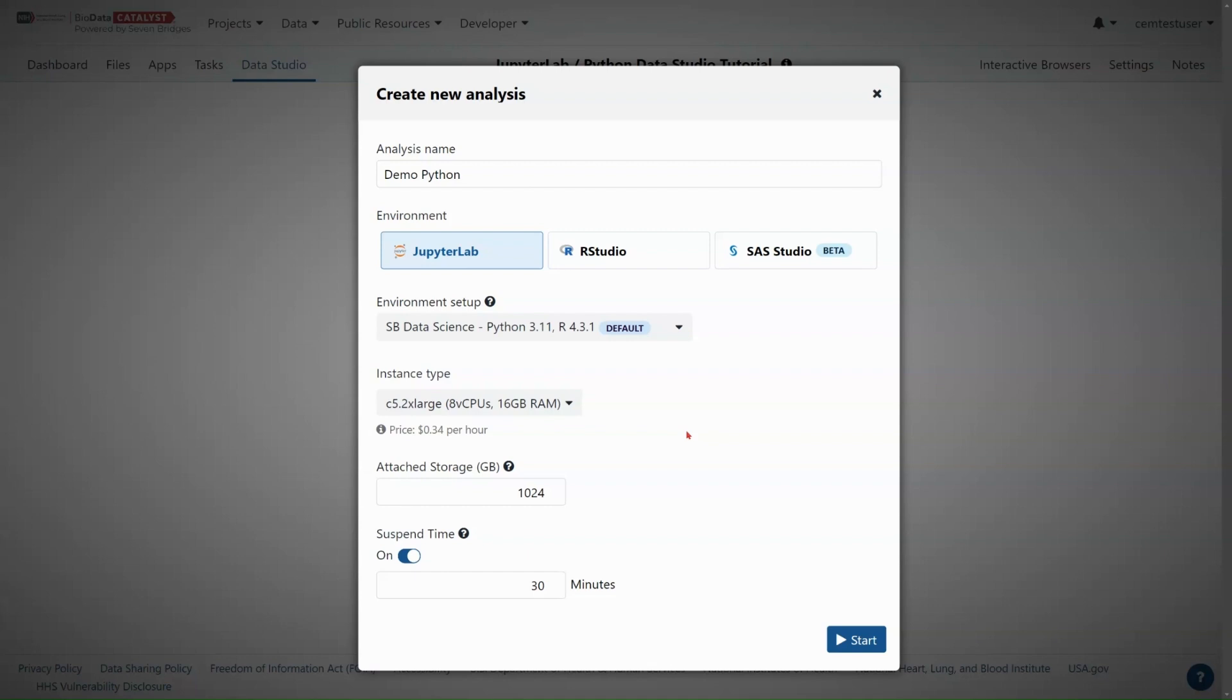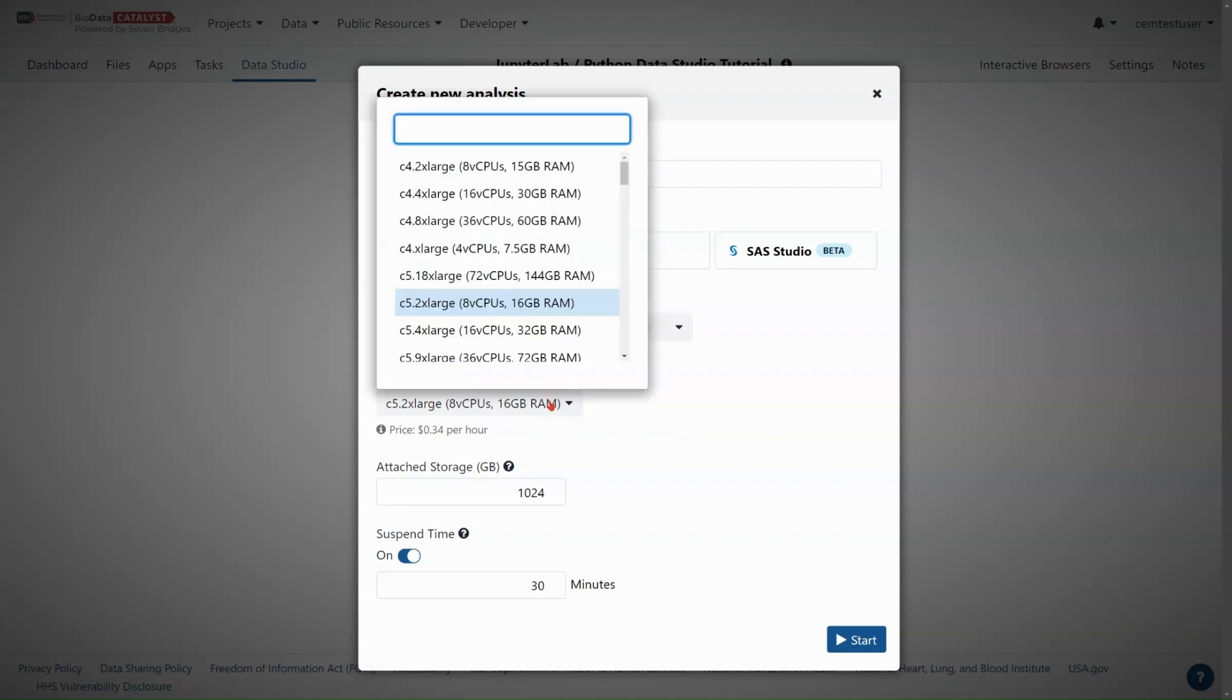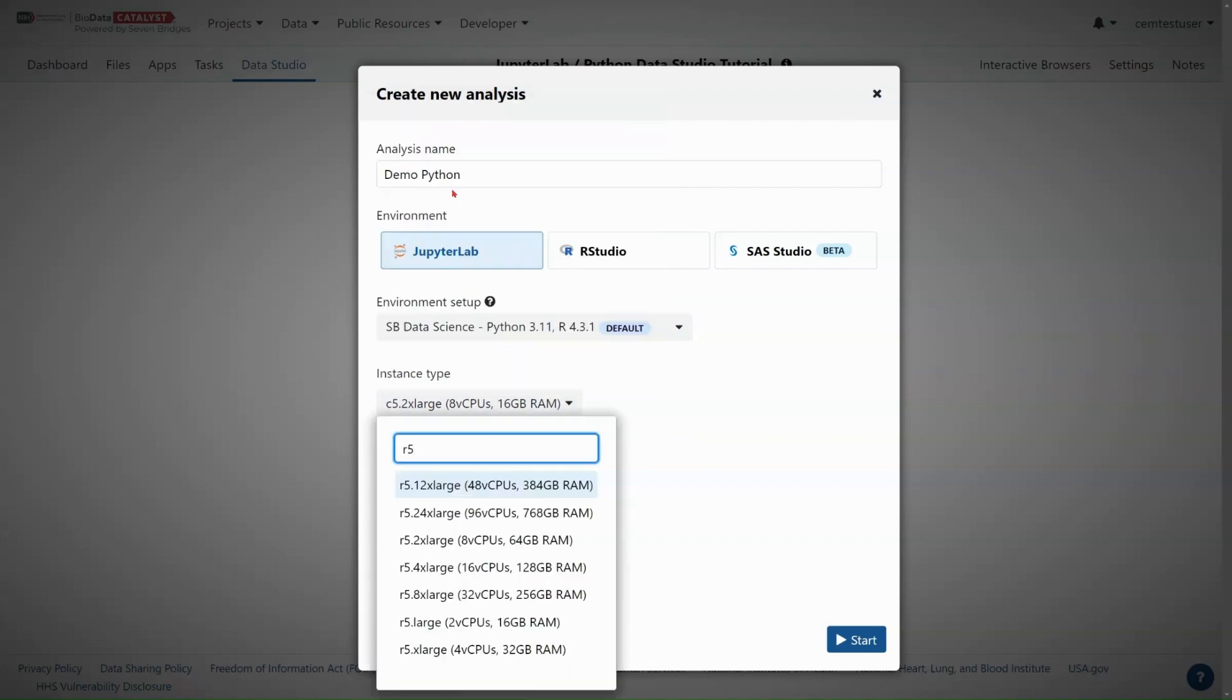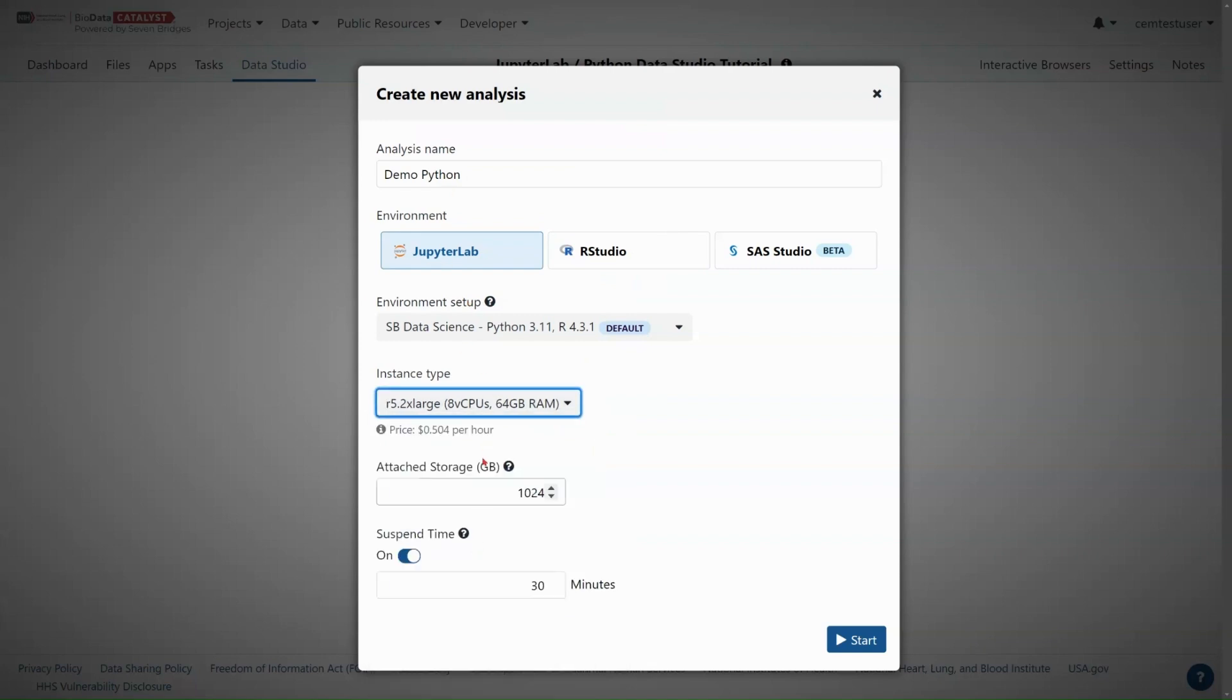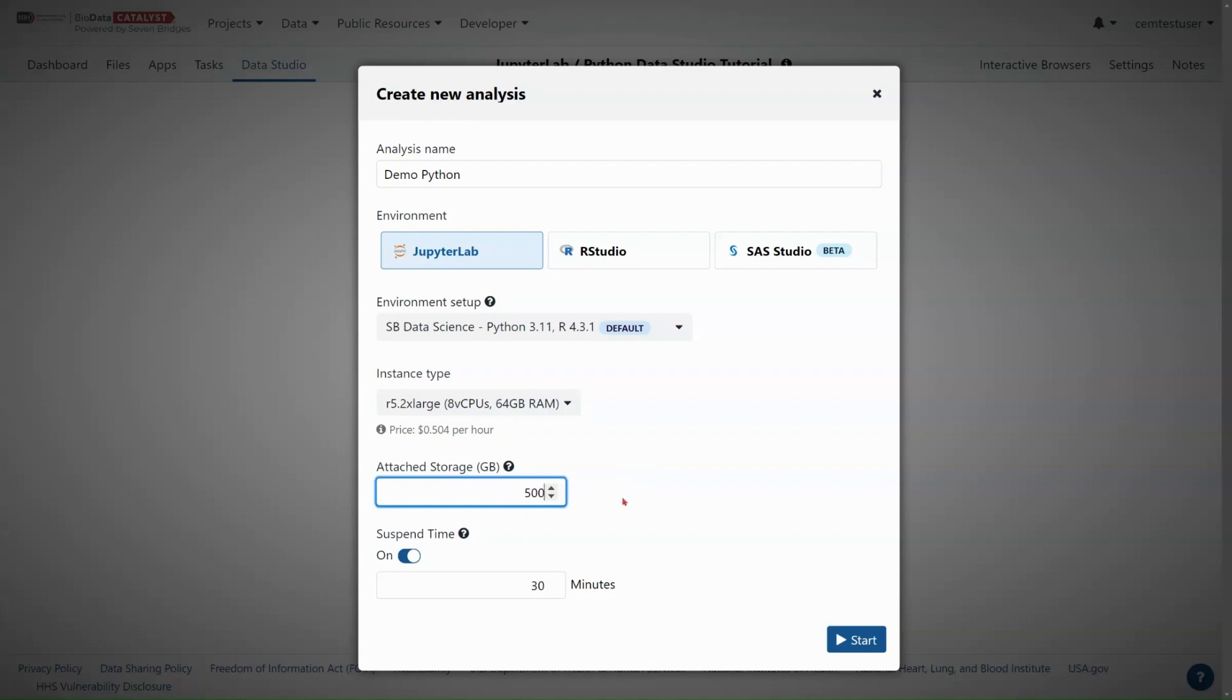Even though Python is good at memory management, working with a file this size will need some extra RAM. So I'm going to choose an instance from the R instance family. R families are RAM biased. They have more memory than others. I'm going to type in R5.2xlarge, which will give me 64 gigabytes of RAM at 50 cents per hour. I do not need as much attached storage as is default and I will set that to 500 gigabytes.